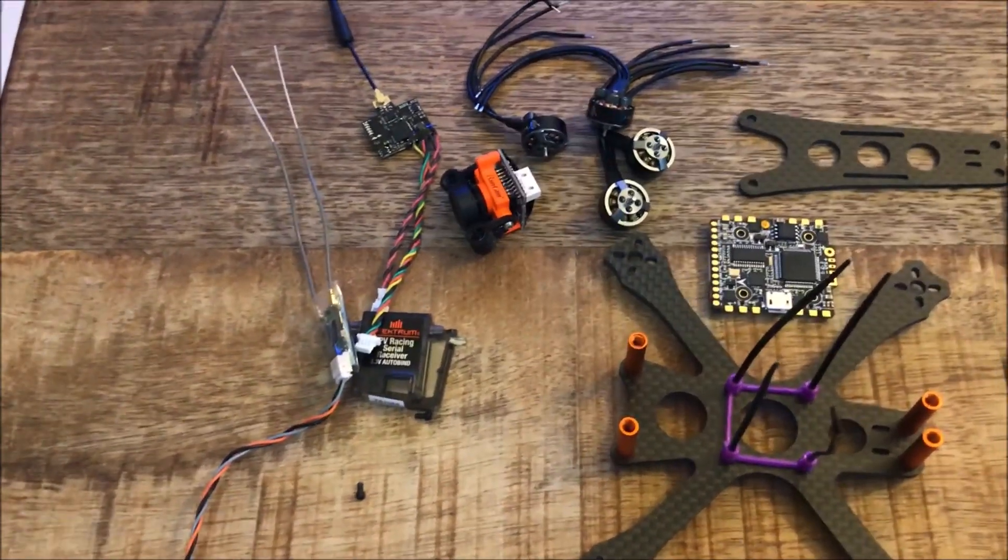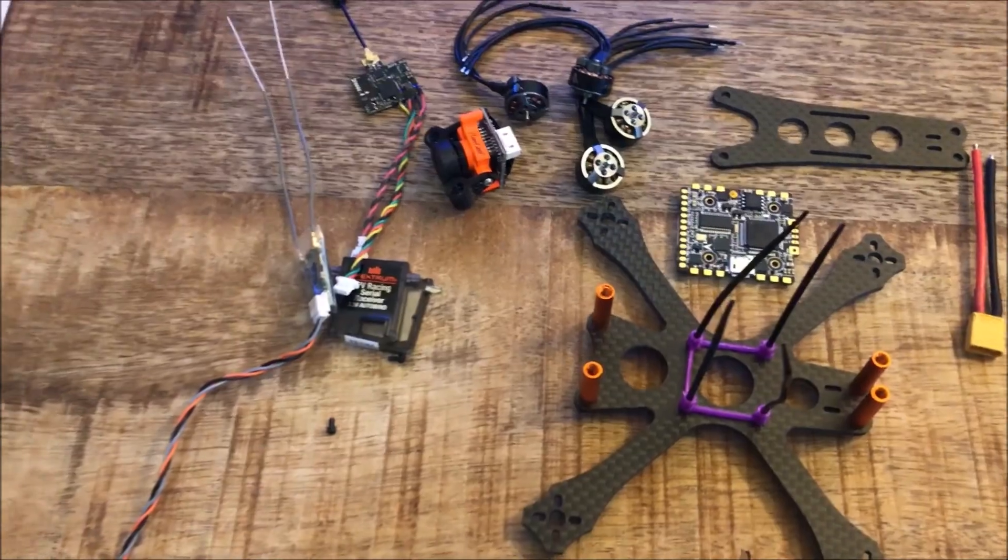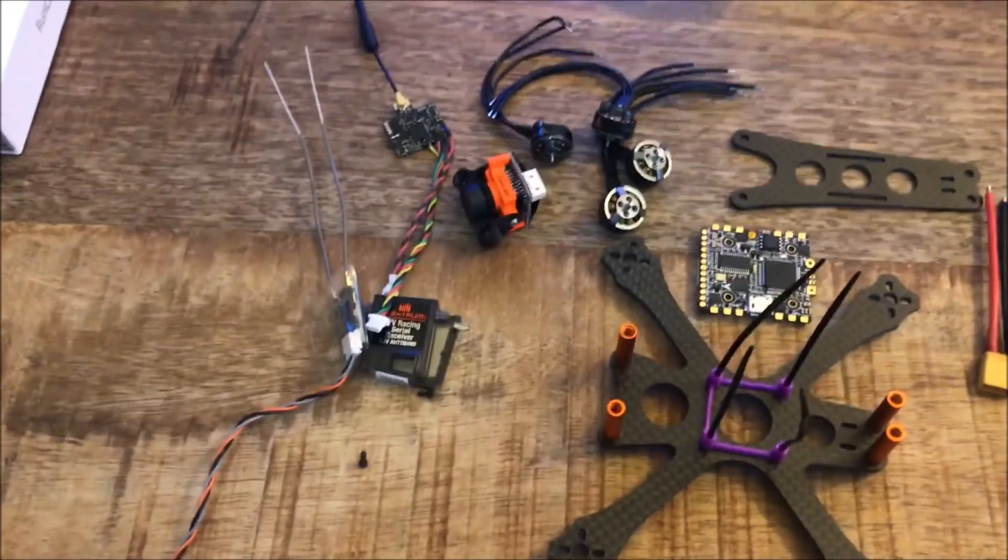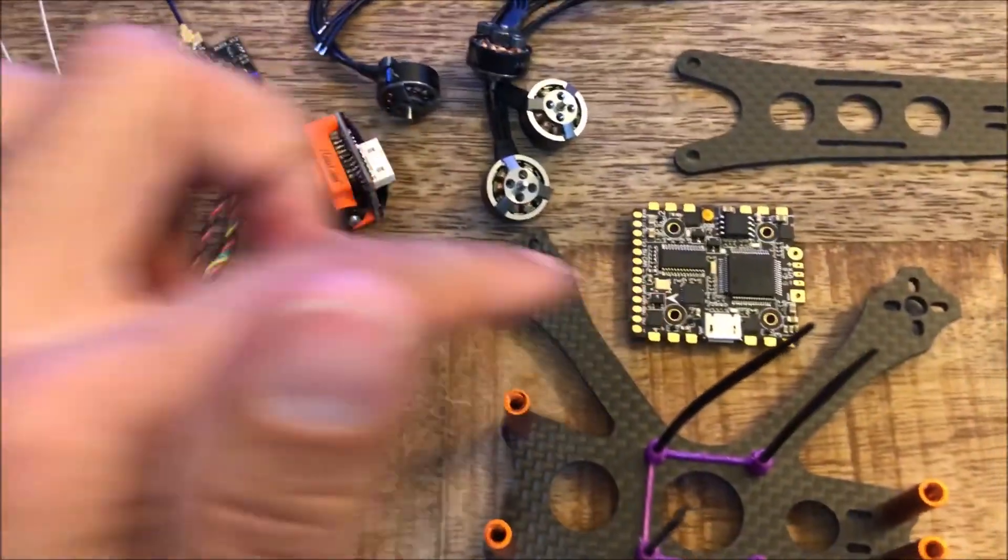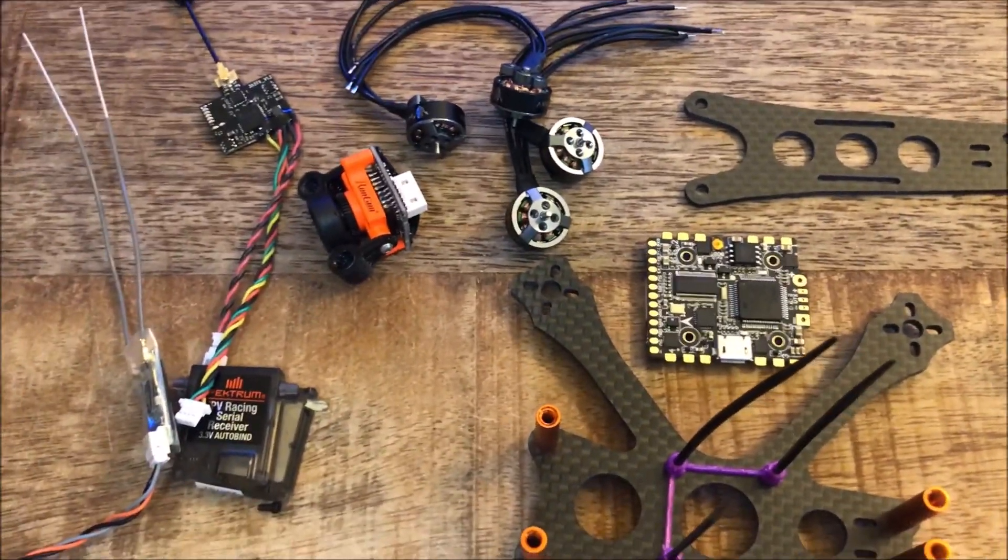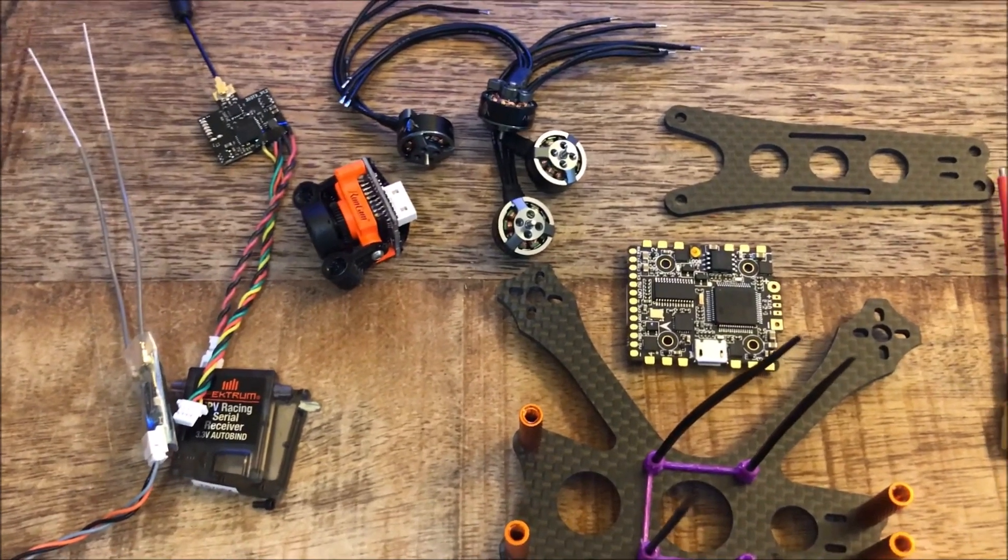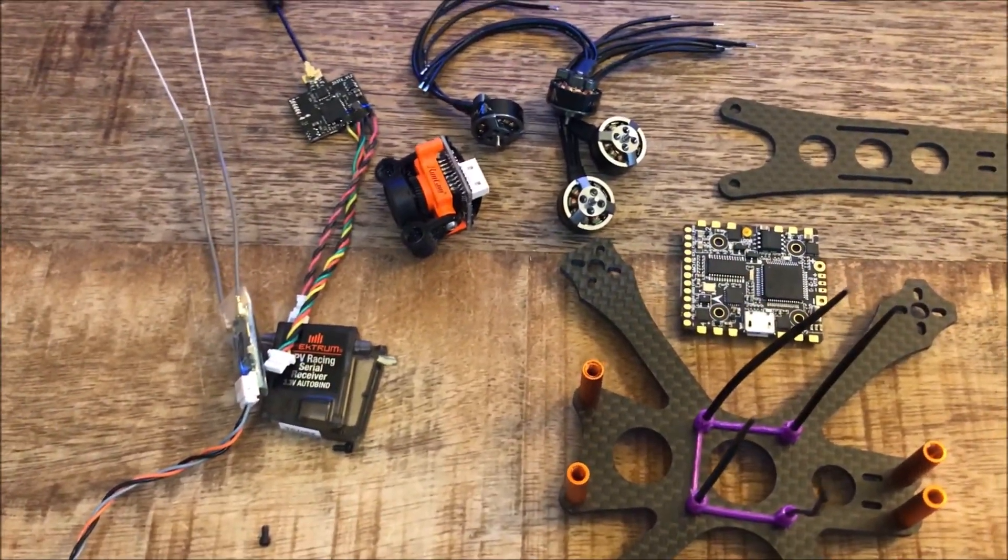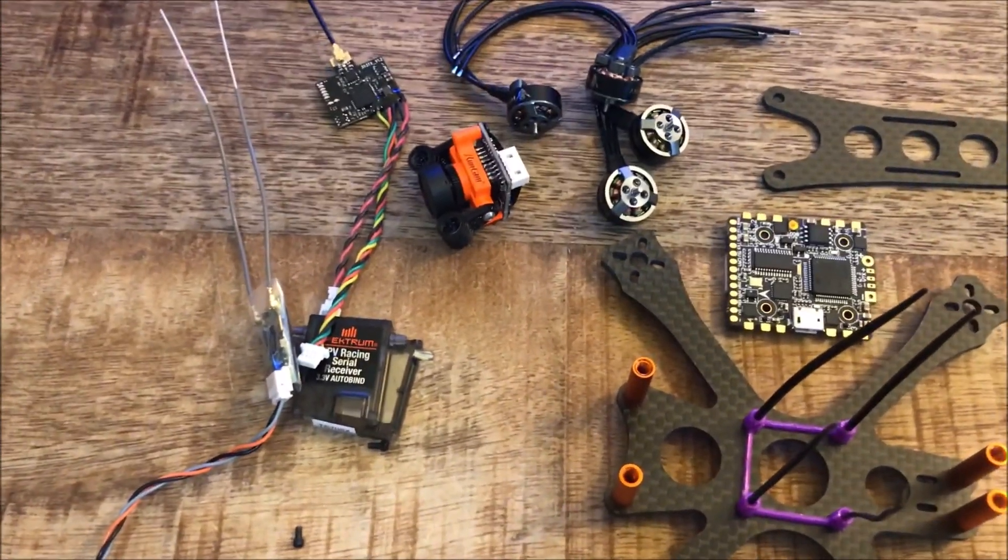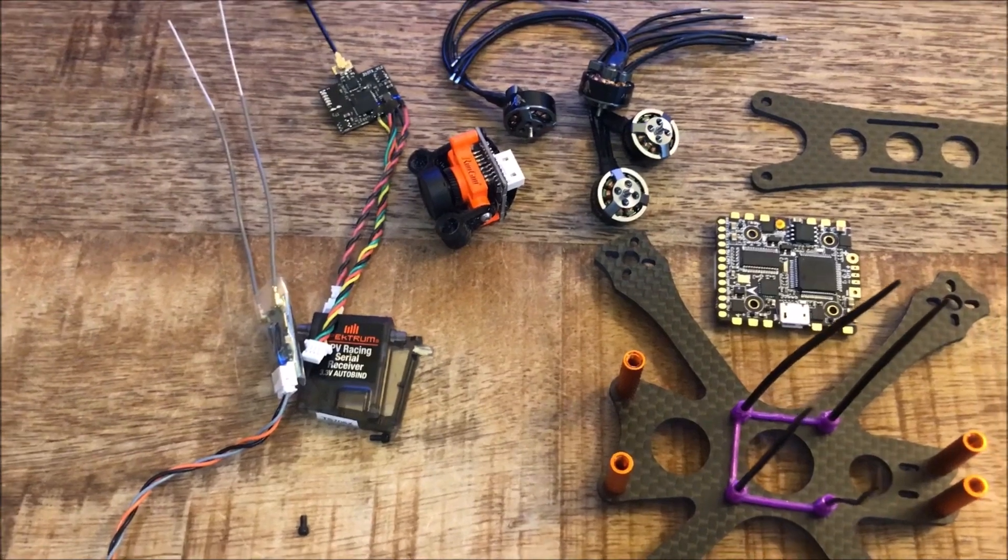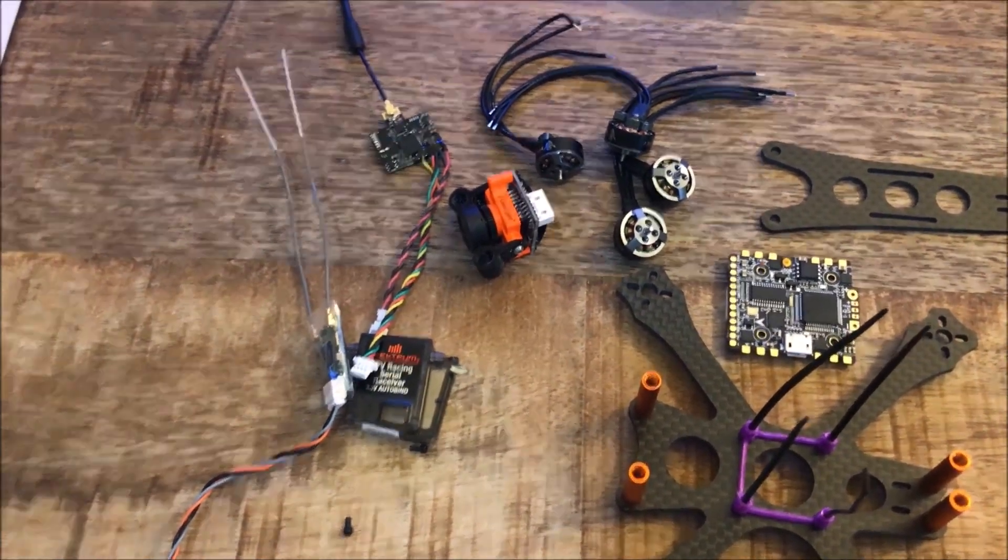The next thing I do is I take my flight controller and my ESC and I want to make sure they're good before I put any of my solder on them, just in case there's a problem I can send them back. They're not going to say you wrecked it with your soldering.